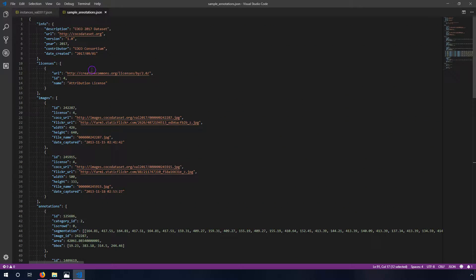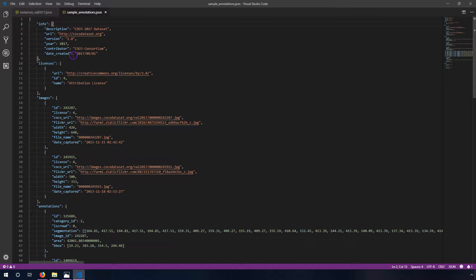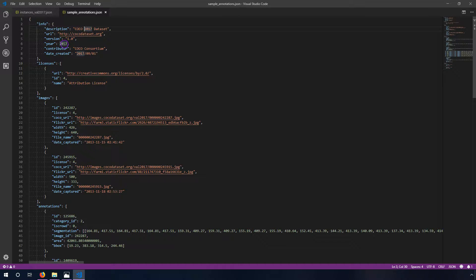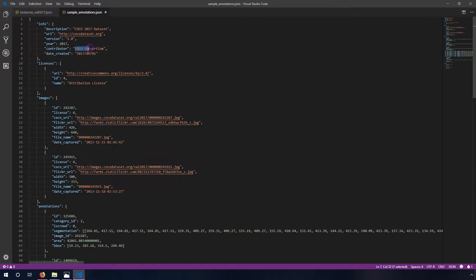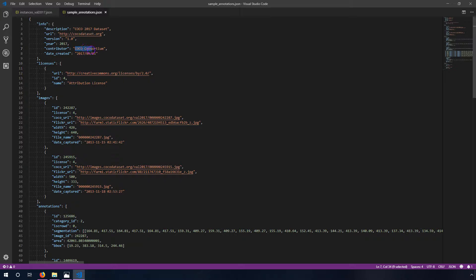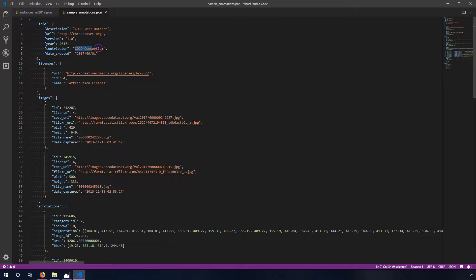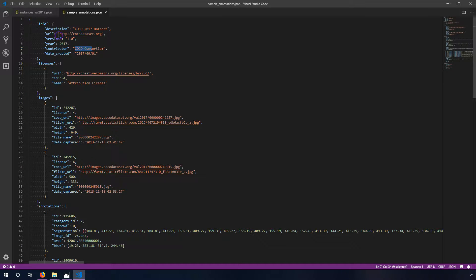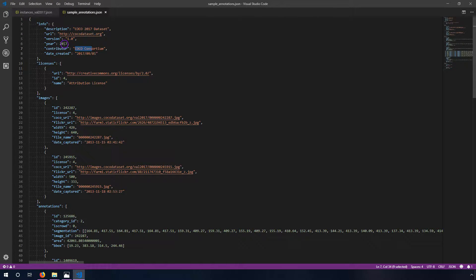The info section just contains information about the dataset. It's encased in curly brackets and it has a description which is a string, a URL which is also a string, a version string, a year which is an integer, a contributor which in this case is a group that represents the Common Objects in Context COCO consortium, and the date that this dataset was created. So all of these if you're creating your own dataset will apply your own information to this. If I was creating my own I might call it Adam's dataset and then I might have ImmersiveLimit.com because that's my website and I'd have a version number and I'm creating it in 2019, you get the idea.